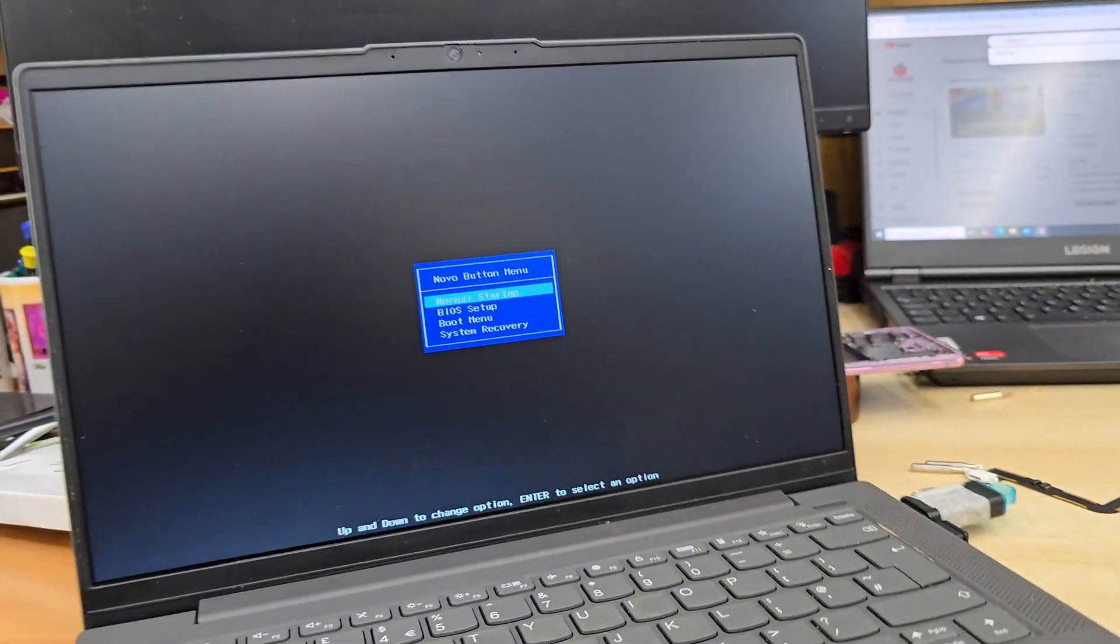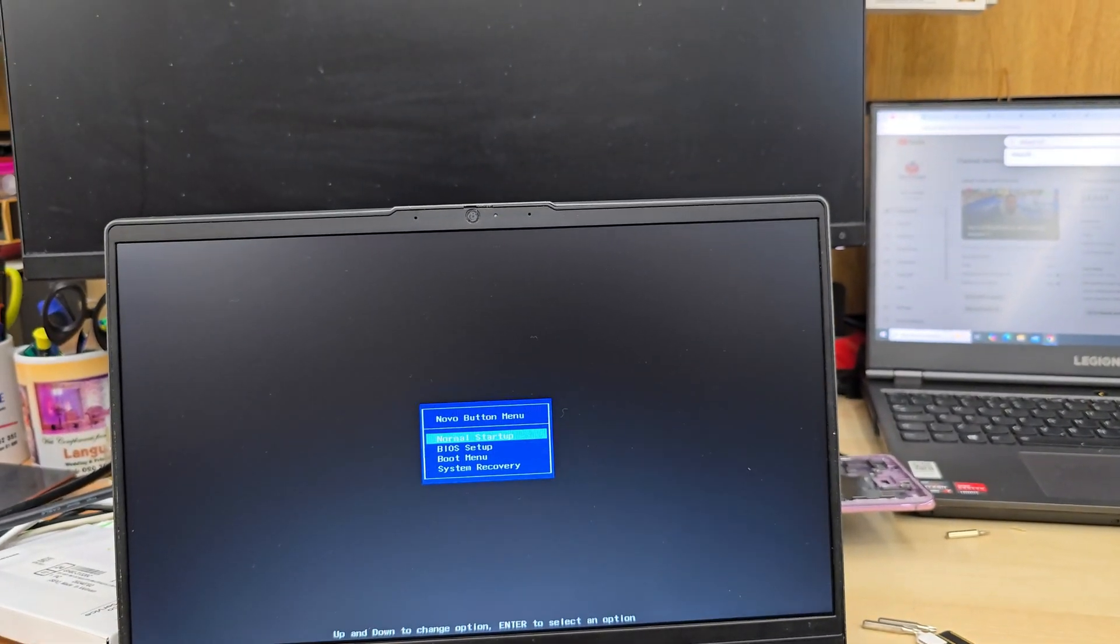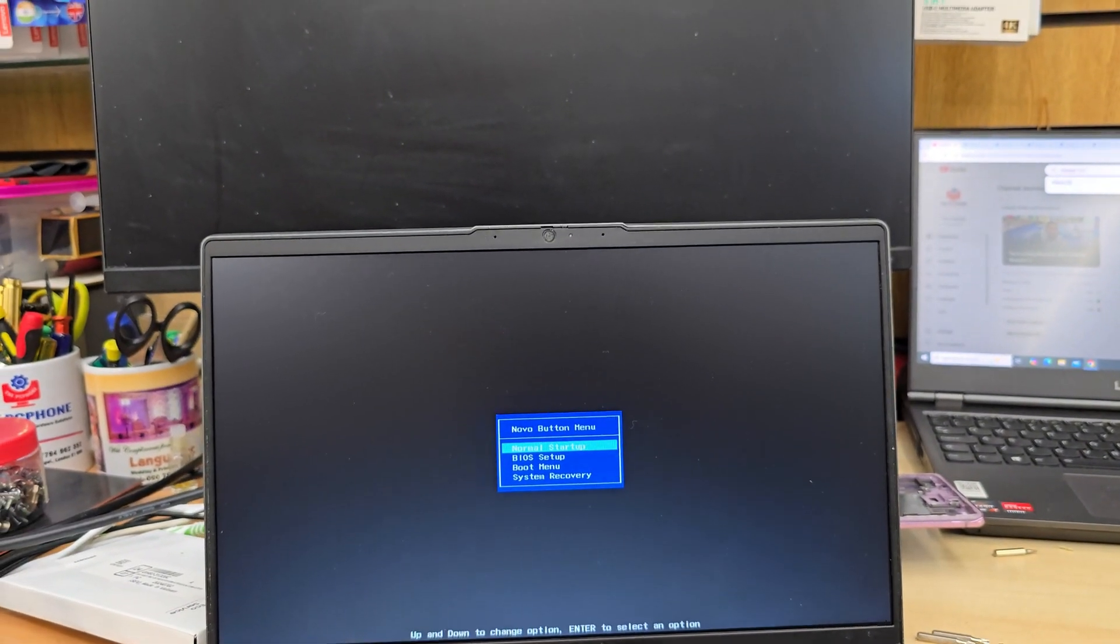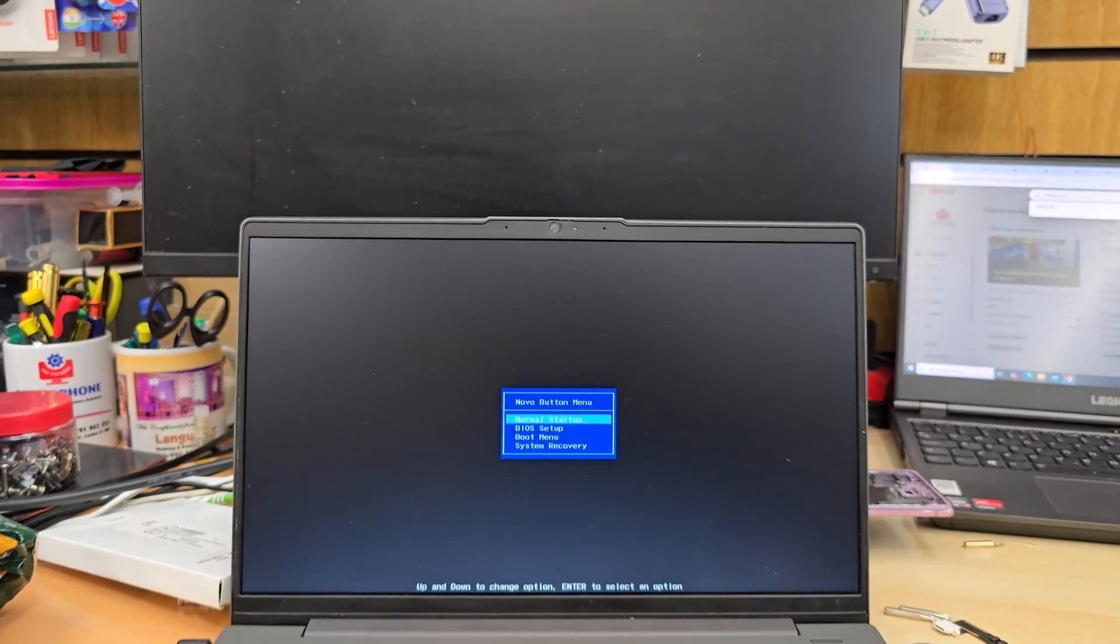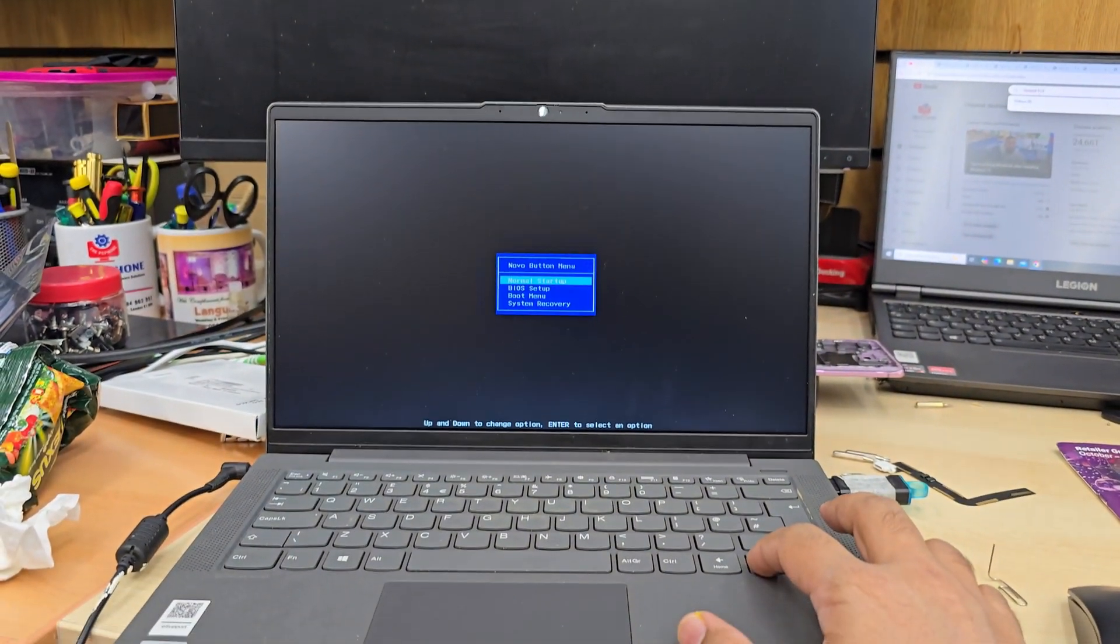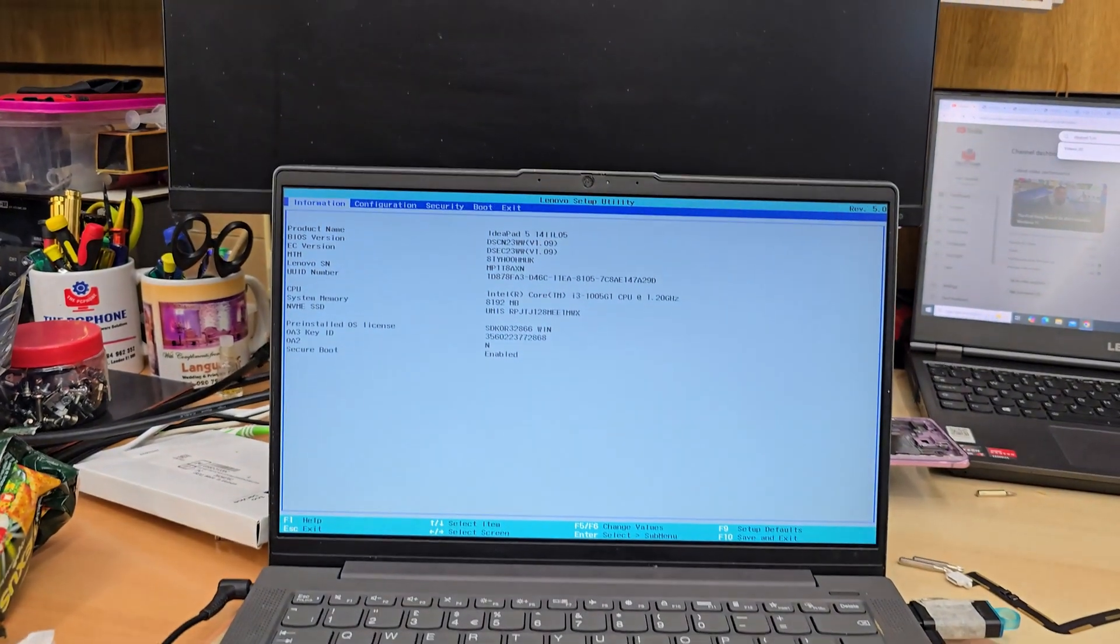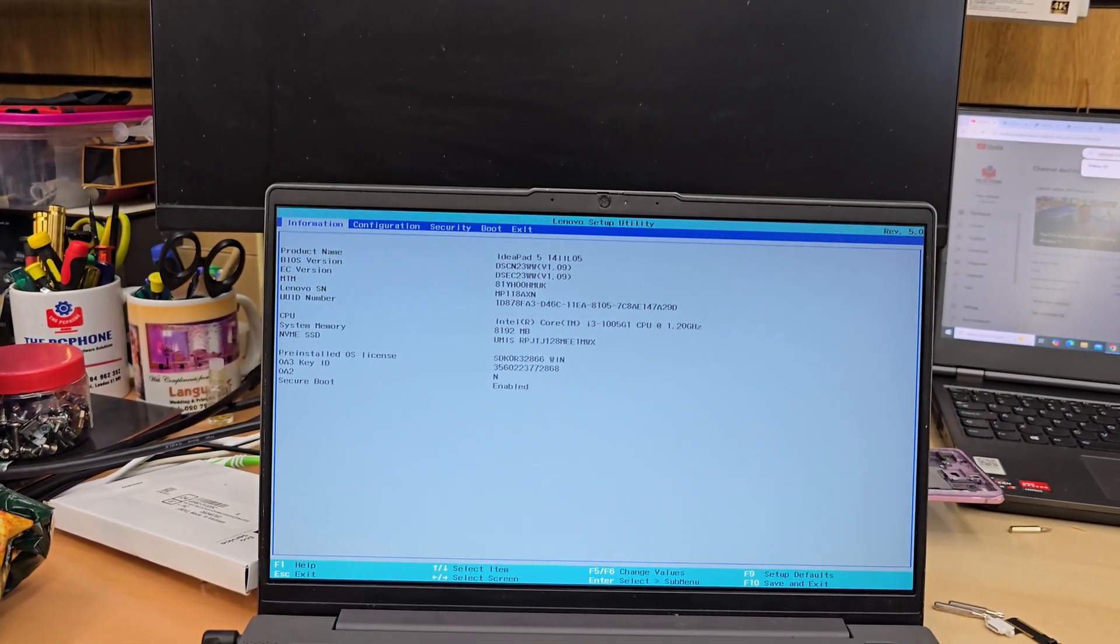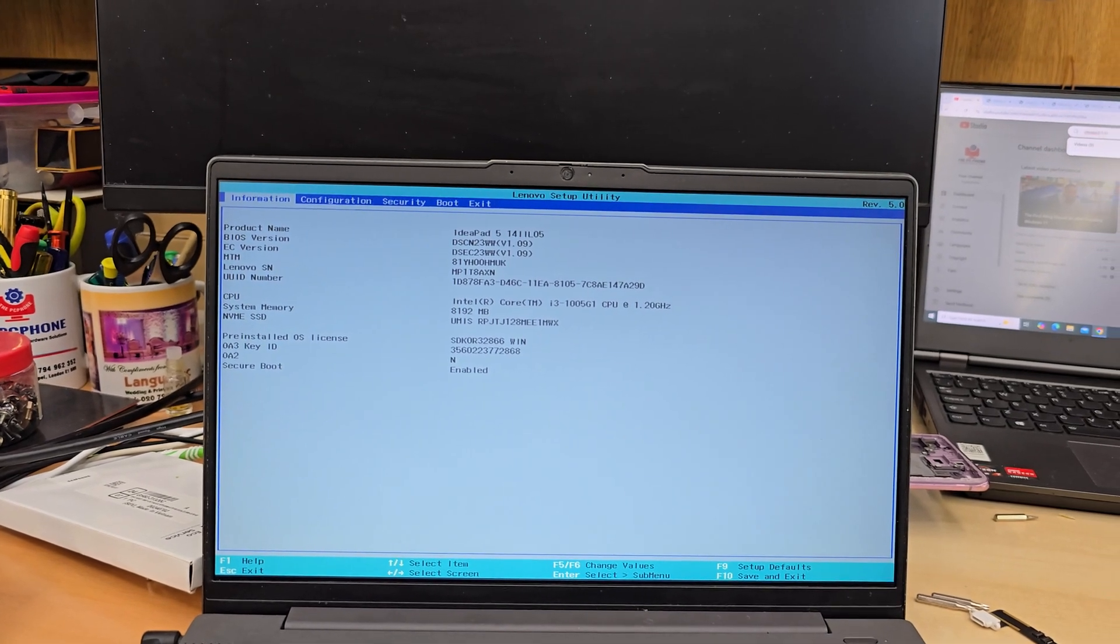You see, the power light came on. The screen would have a no button menu. From here we're going to get to BIOS settings. Hit enter, and it's going to take you to BIOS.